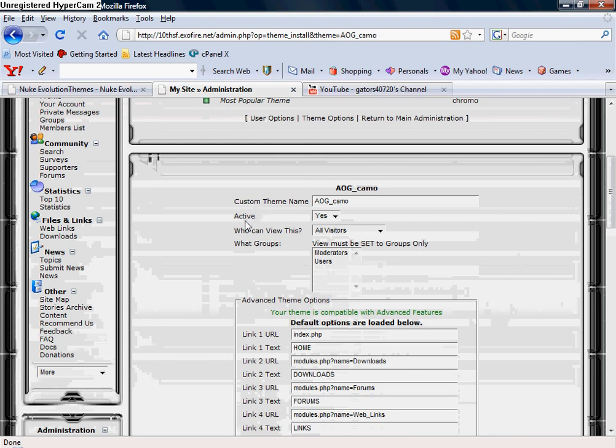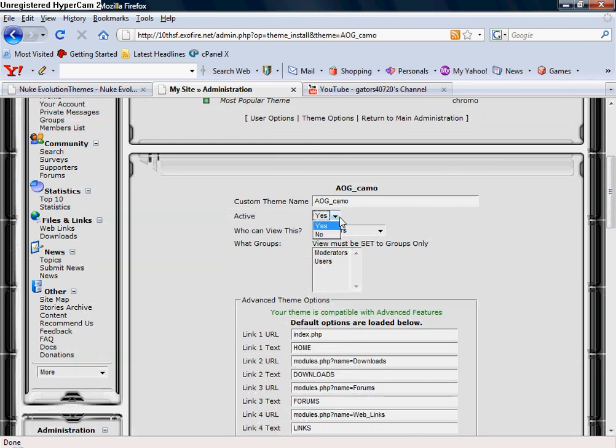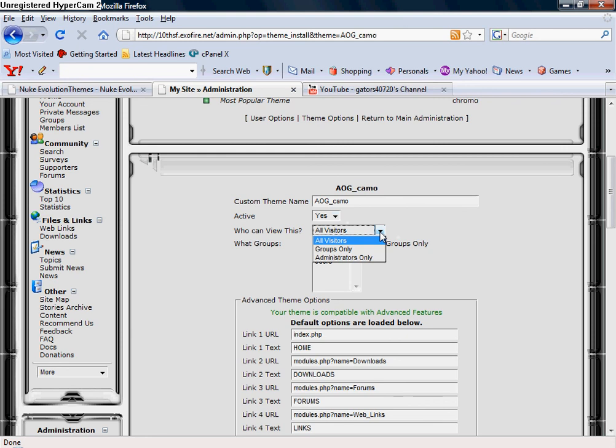Then it's going to ask if you want to make it active, yes or no, and who do you want to view this: all visitors, groups only, or administrators only. I of course want to make it all visitors because that's going to be my default theme here.